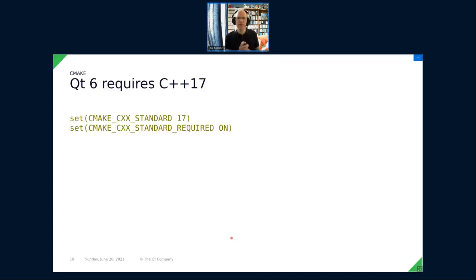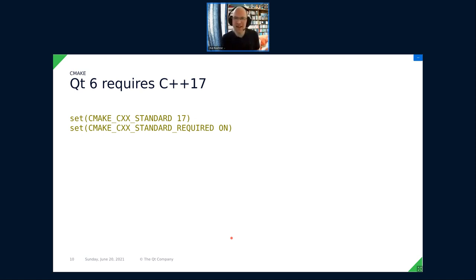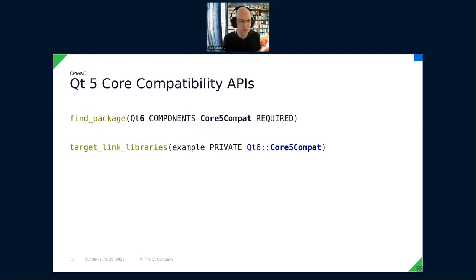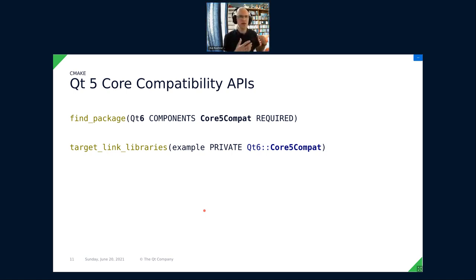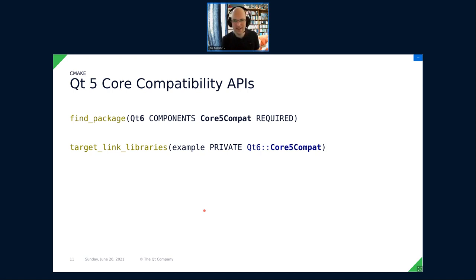Qt 6 requires C++17, so it's a good idea to check whether you are also requiring that or bump your C++ standard requirements. The last thing about CMake to mention is a new module called Core5Compat — the name says it all. It's a library module which contains some of the API we've removed from Qt 6 Core specifically. For any non-trivial port, there's a good chance you'll want to include that, obviously only if compiling against Qt 6.